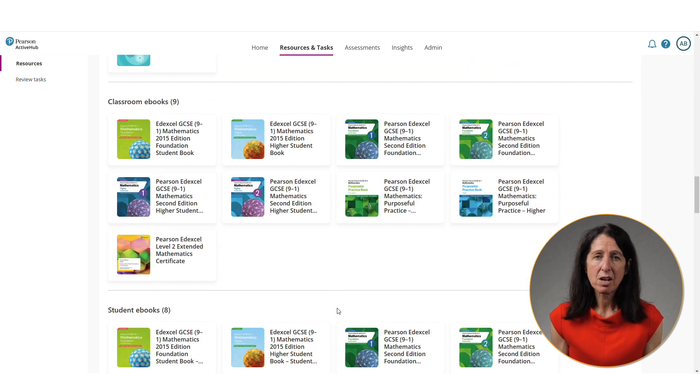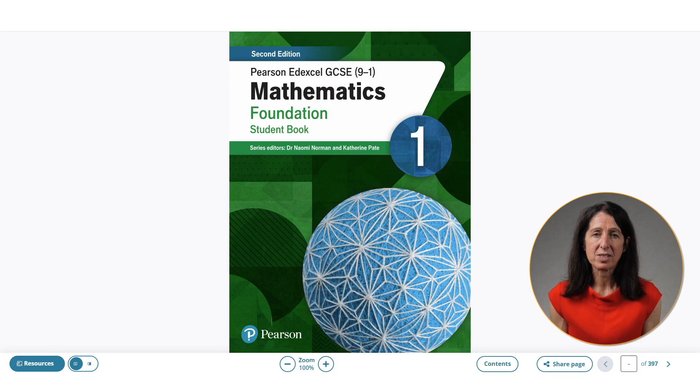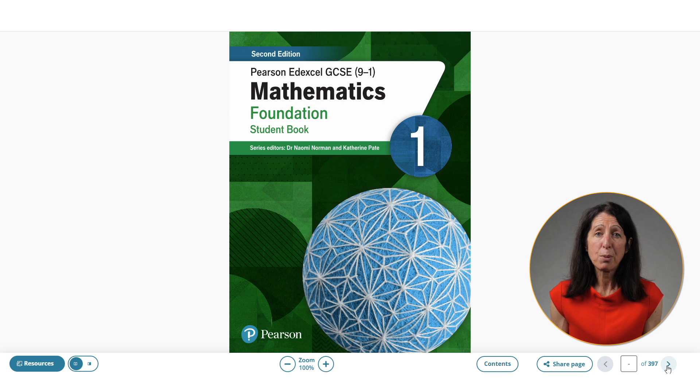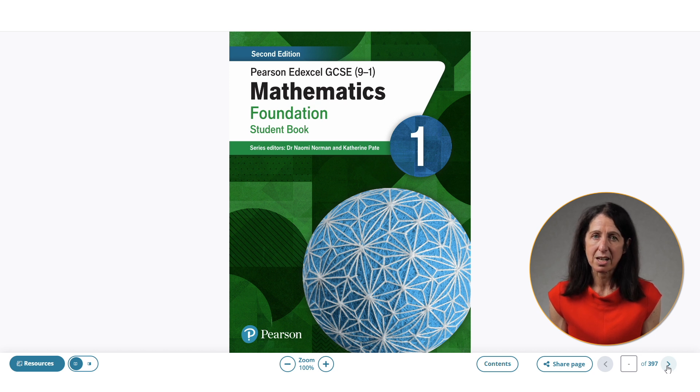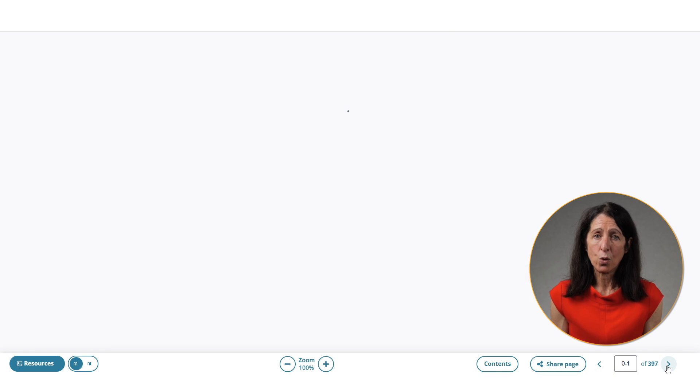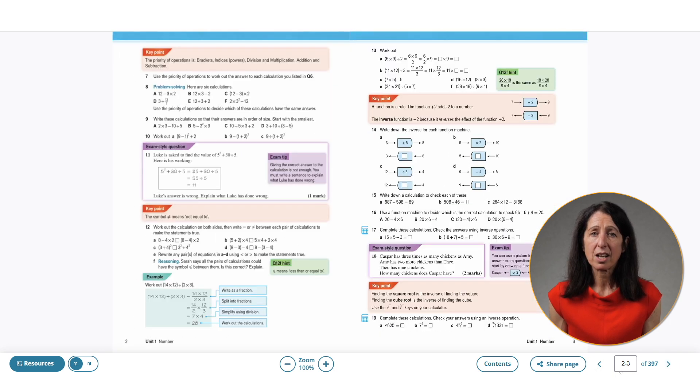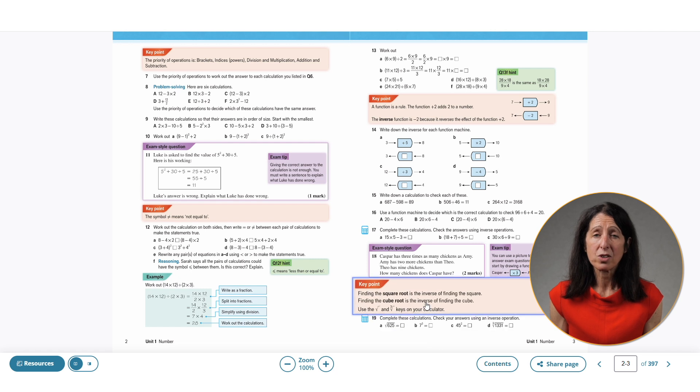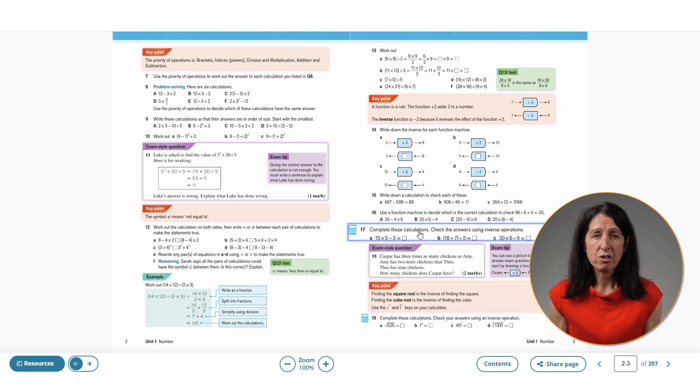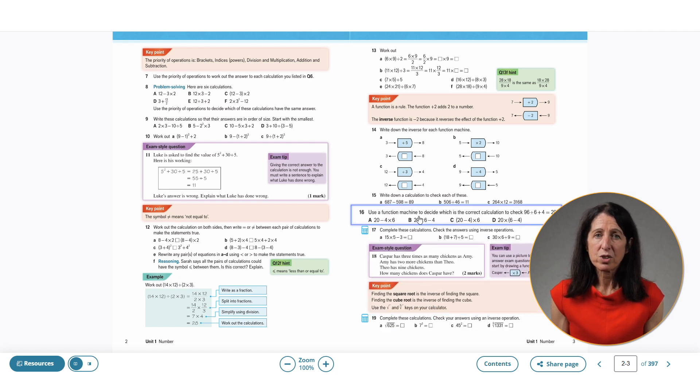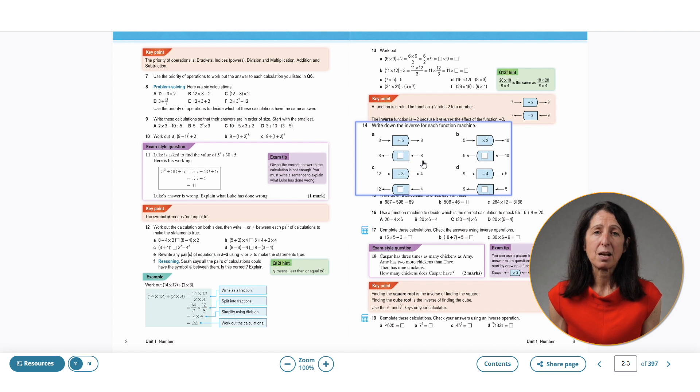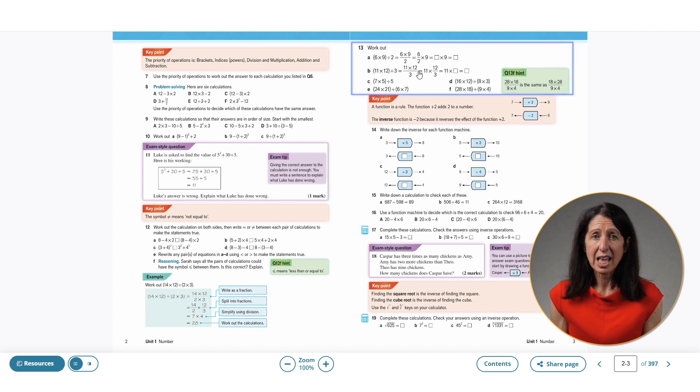I'll start by showing you a student ebook for foundation maths. You can see I brought up this ebook for Edexcel GCSE Foundation Mathematics, a book that I worked on as series editor. I'll click forward to page two and you can see all the content here. As a teacher at the front of the classroom, I can zoom in on specific areas. For example, if I wanted the students to focus on a particular part of the page, I could do this.